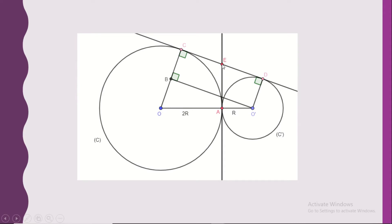Also, ED and EA are both tangents from the same point E to circle C', so EA equals ED. We can deduce that EA equals EC equals ED. In particular, EC equals ED. Since E belongs to segment CD, E is collinear with C and D.